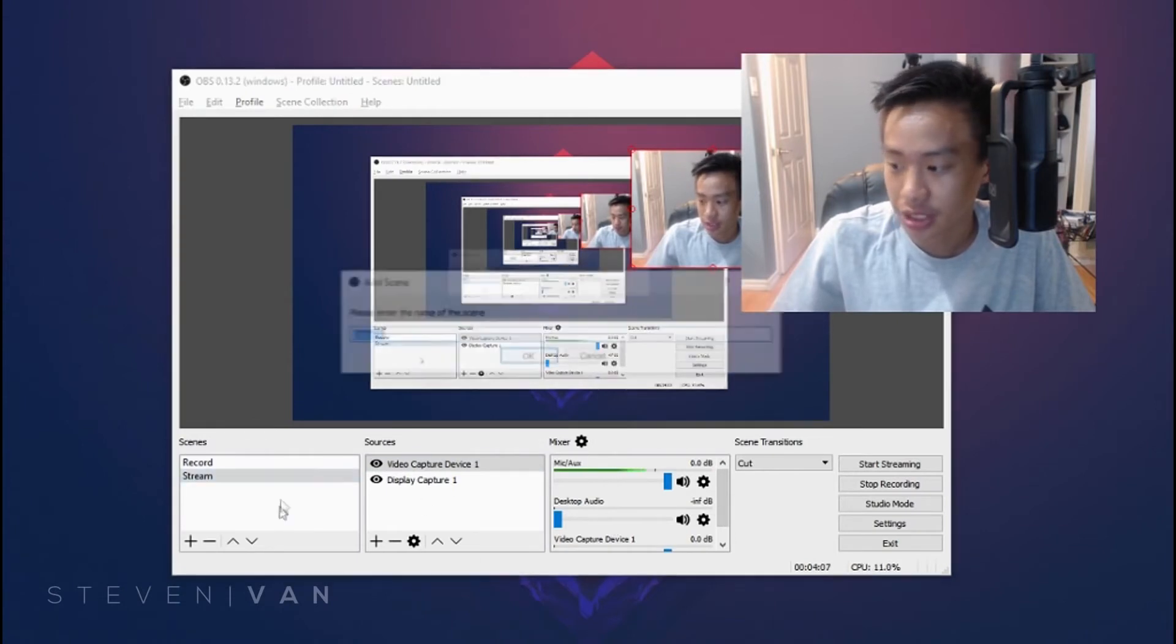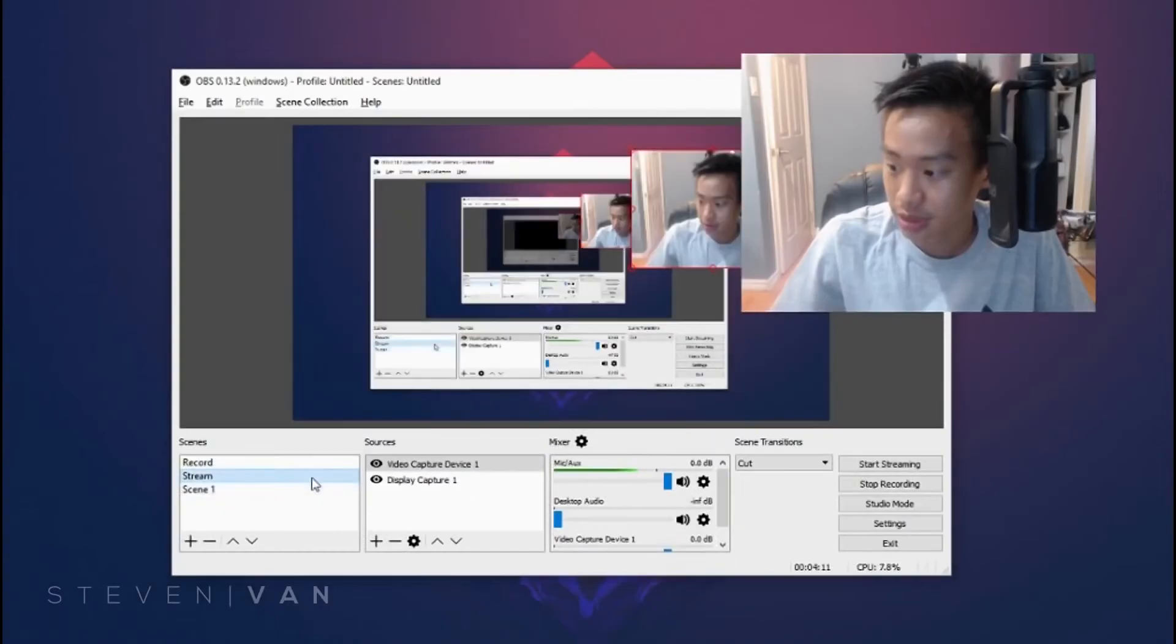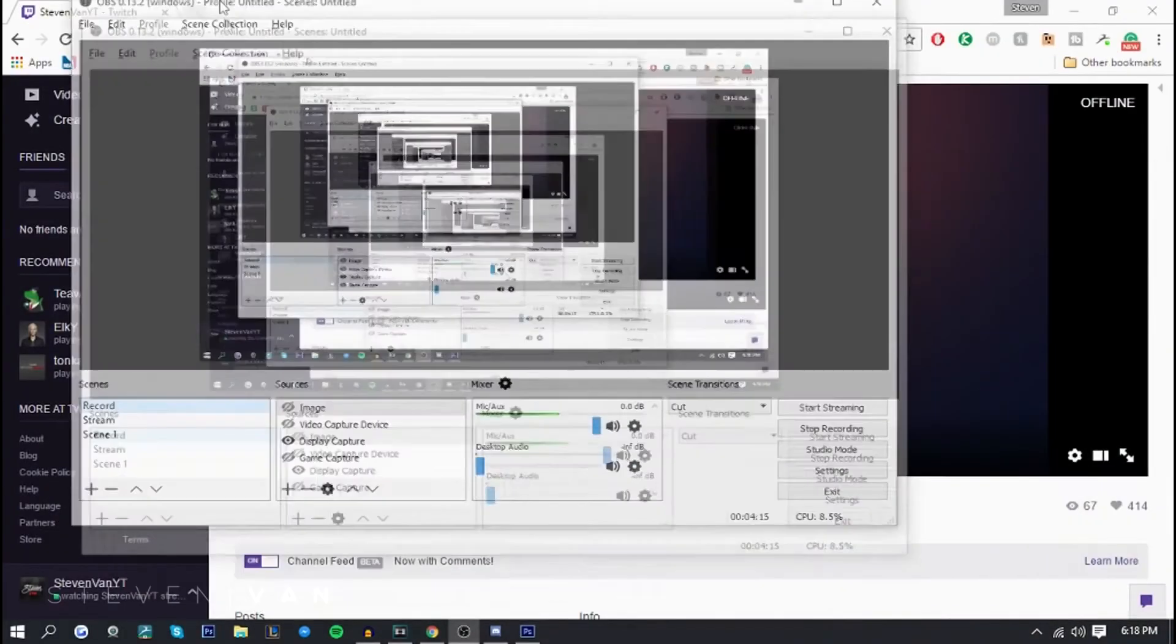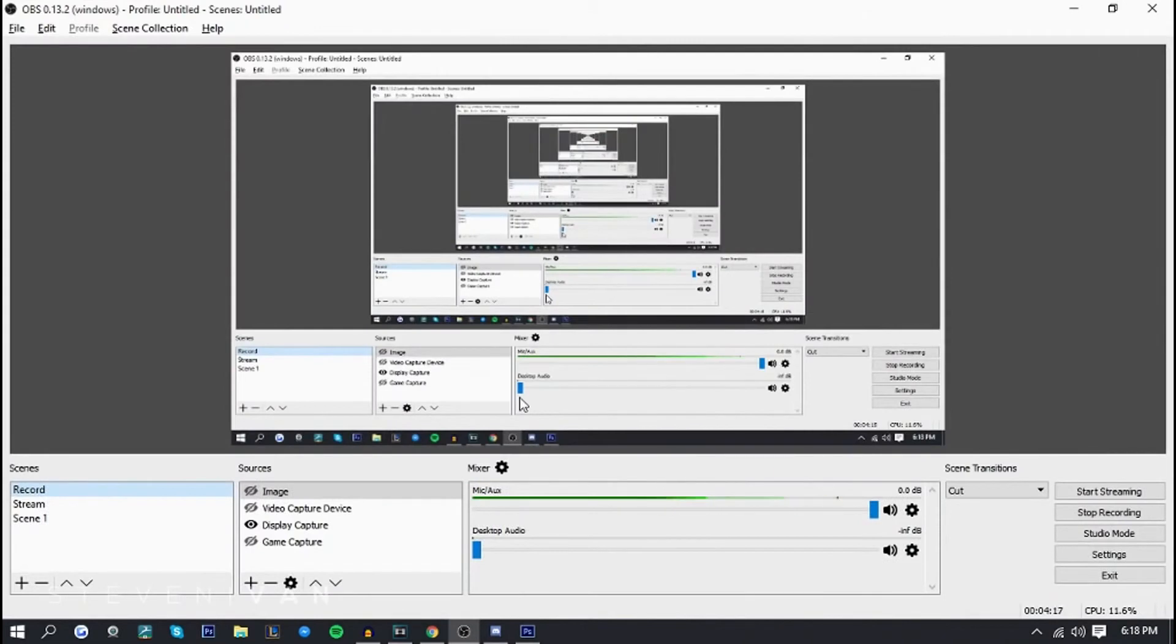For this portion it's basically done. I forgot to mention you just want to press right-click and press add. Right now it's a black screen, but if I press on stream it's different. If I press on record it's different. All you have to do is make a new scene, press on it, and then add sources.